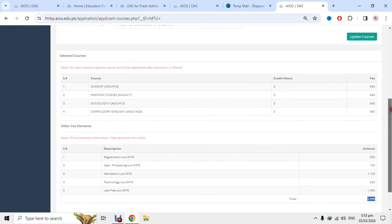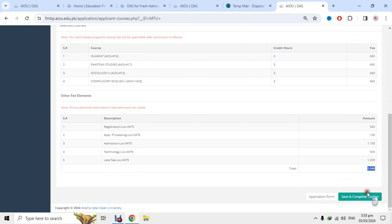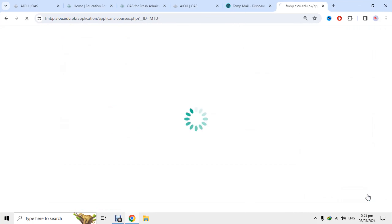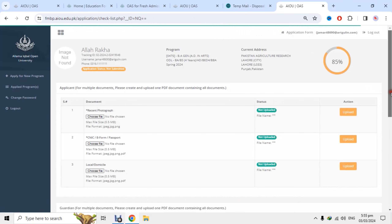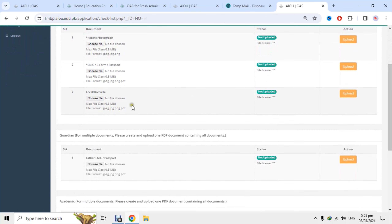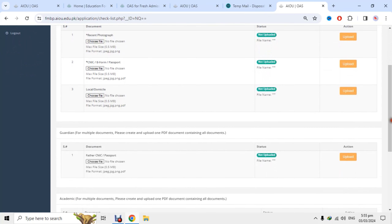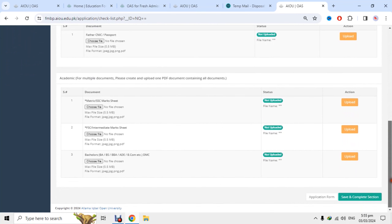3660 روپے semester fees show ہو رہی ہے۔ Save section کے button پر click کروں گا — دوسرا section بھی complete ہو چکا ہے۔ اب اگلا حصہ documents uploading ہے جس میں آپ نے documents upload کرنی ہیں — سب سے پہلے recent تصویر واضح ہو، CNIC front اور back upload کرو، domicile کی تصویر upload کرو، father کے CNIC کی تصویر، metric اور FA کی documents upload کرو۔ جس کے ساتھ star ہے وہ لازمی upload کرنی ہے، باقی optional ہیں۔